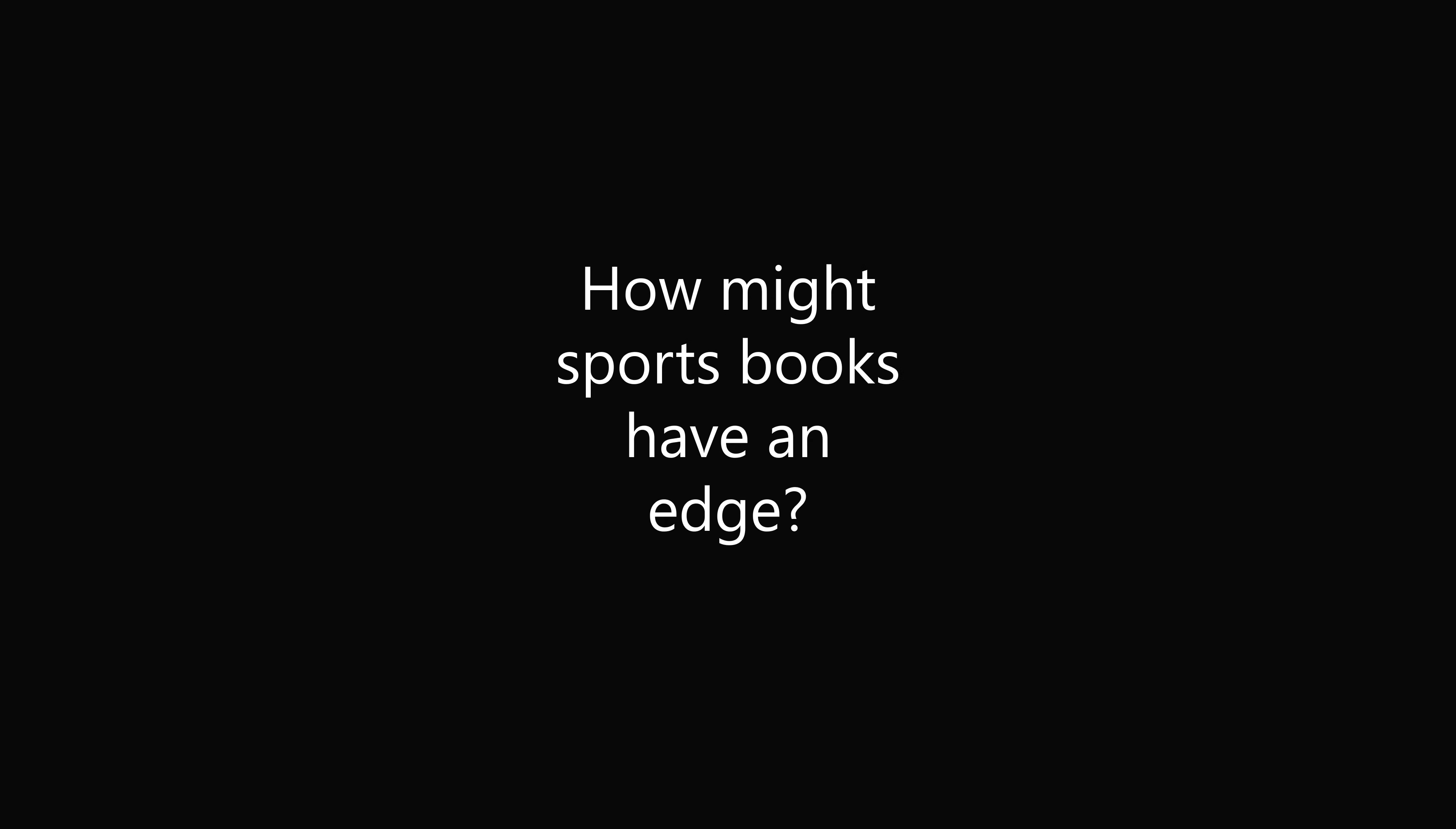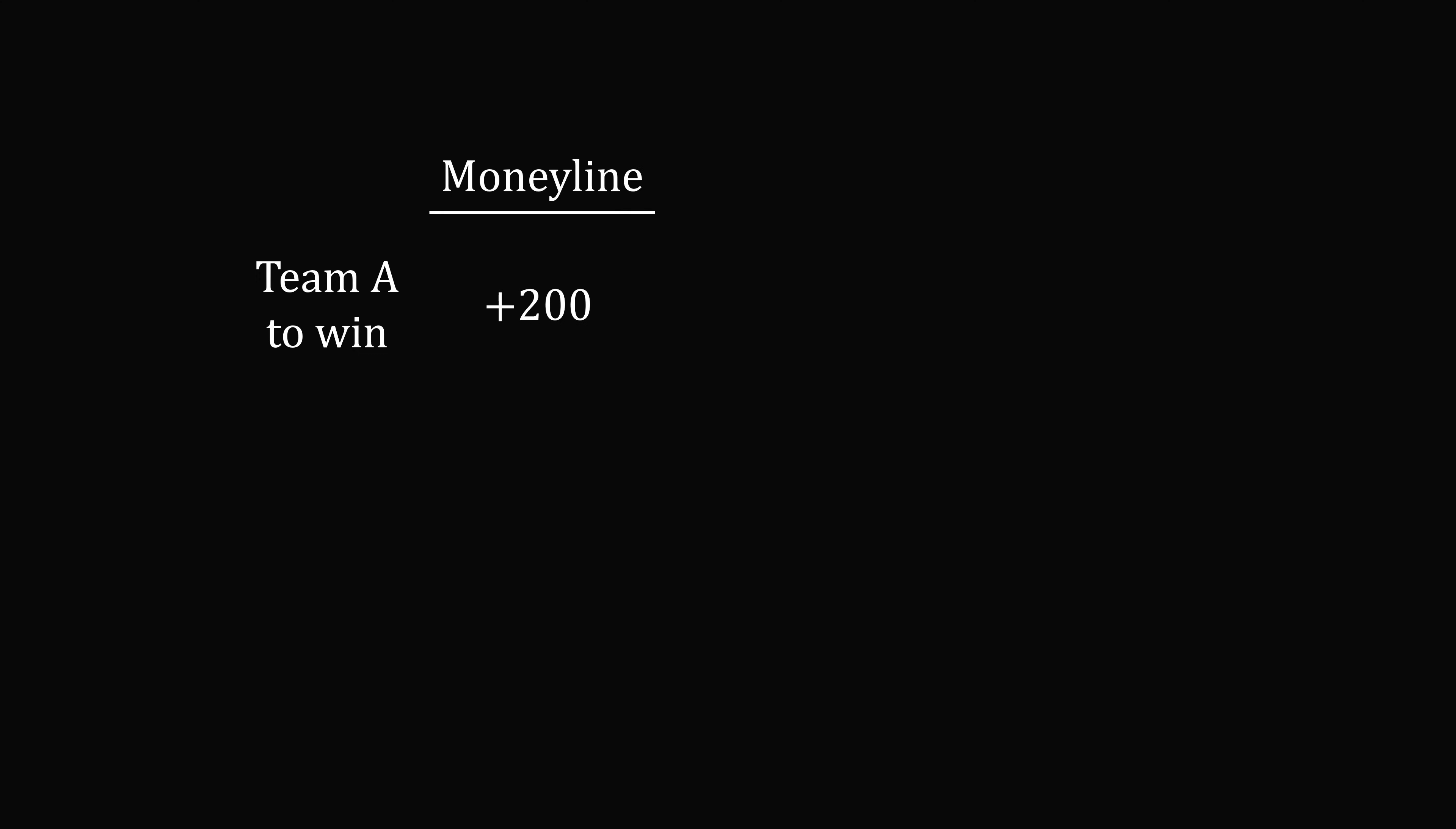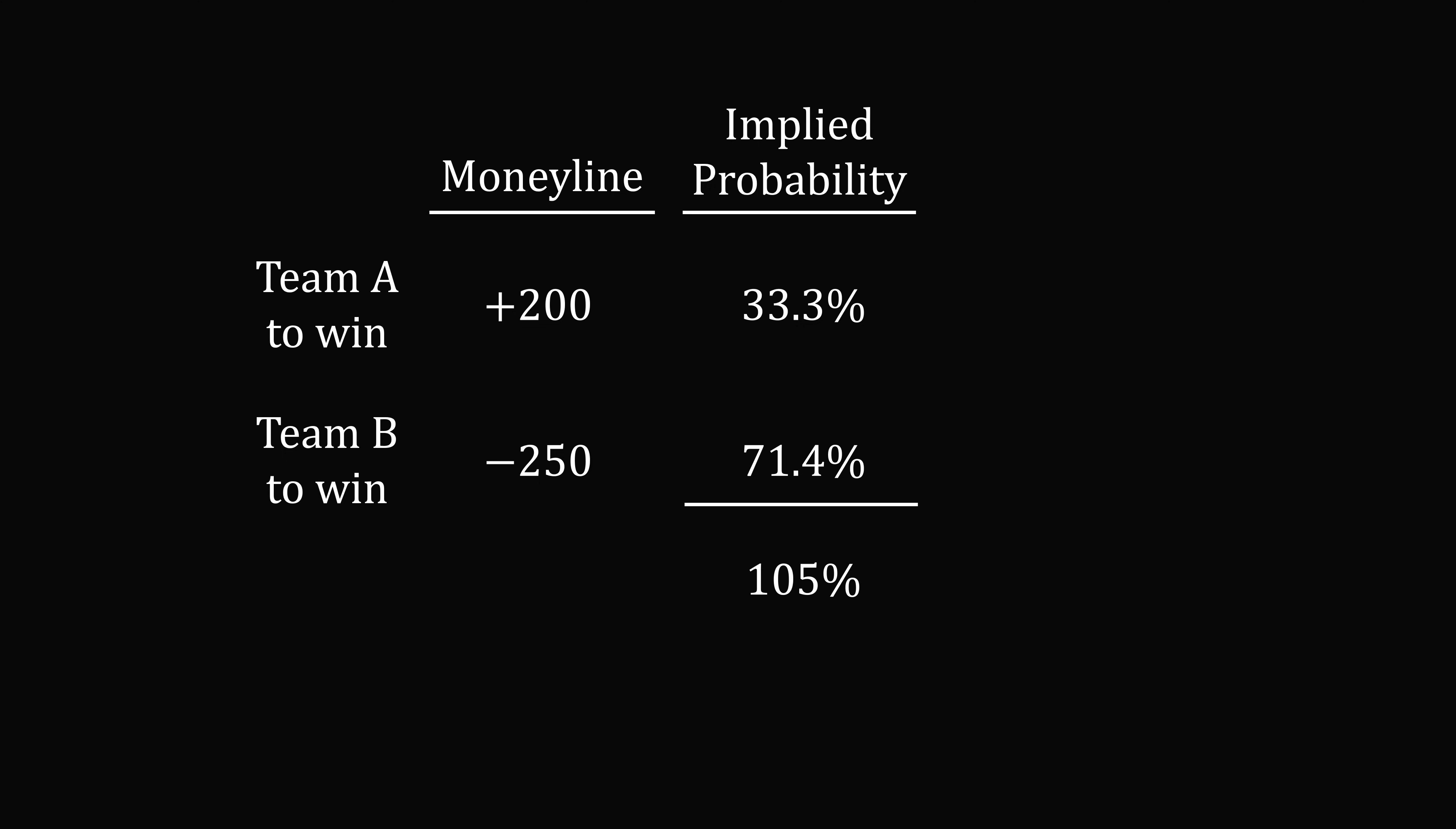So how might the sportsbooks have an edge? Let's take an example of a match between Team A and Team B. Let's say Team A to win has a moneyline of plus 200. Team B to win has a moneyline of negative 250. Let's calculate the implied probability of each team winning. So Team A will be about 33.3% and Team B will be 71.4% approximately. Now if you add up these implied probabilities, you'll get a number that is larger than 100%. Now if you had moneyline odds that were exactly fair gambles and only one team could win, the two probabilities would have to add up to 100%. So you could see there's an edge that's baked into these lines. So you want to be careful about strictly relying on only the numbers.